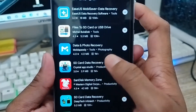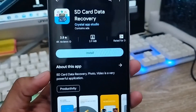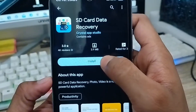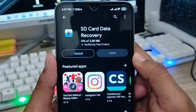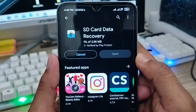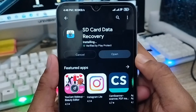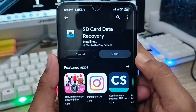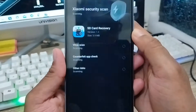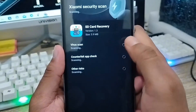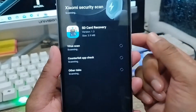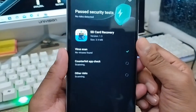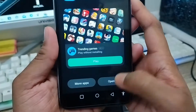Now you need to install this app. Download time will vary depending on your internet connection. It's going to download, and then there may be a virus scan, content check, or other settings. Once it's done, you need to tap Open. Tap the Allow option to grant the necessary permissions.